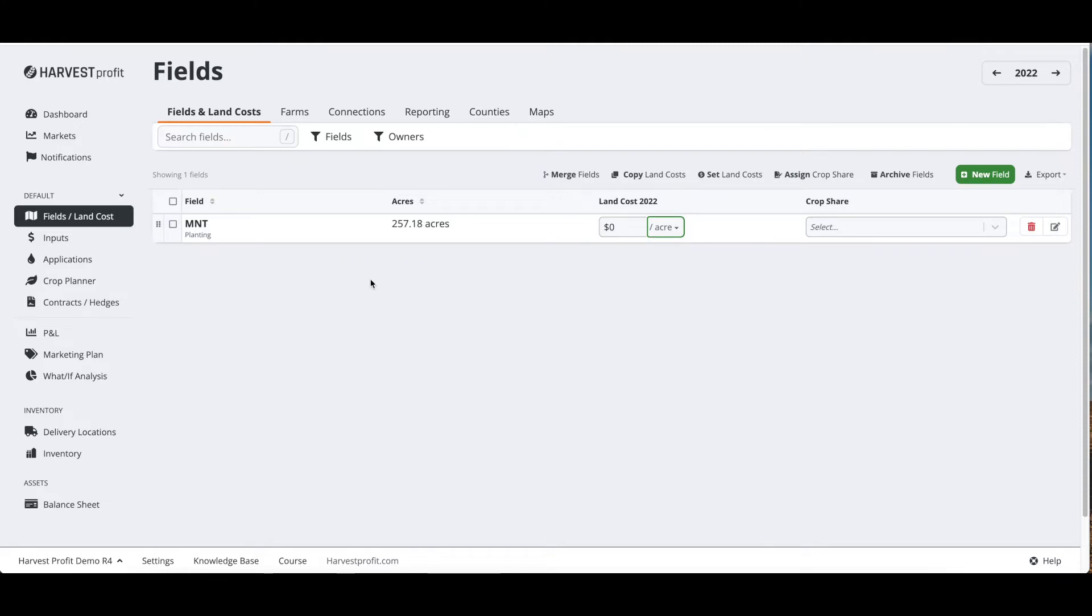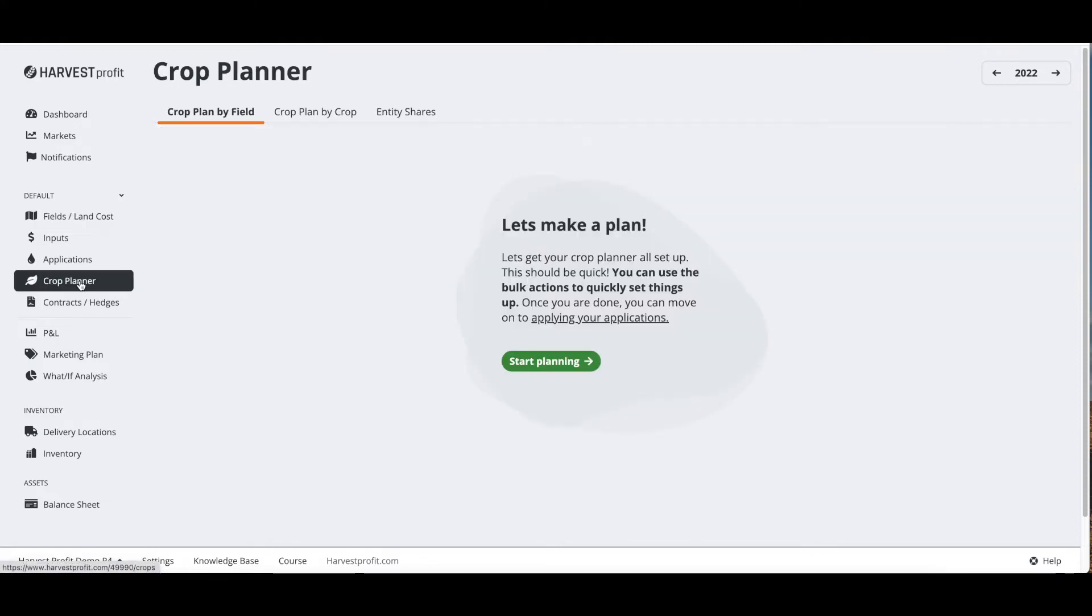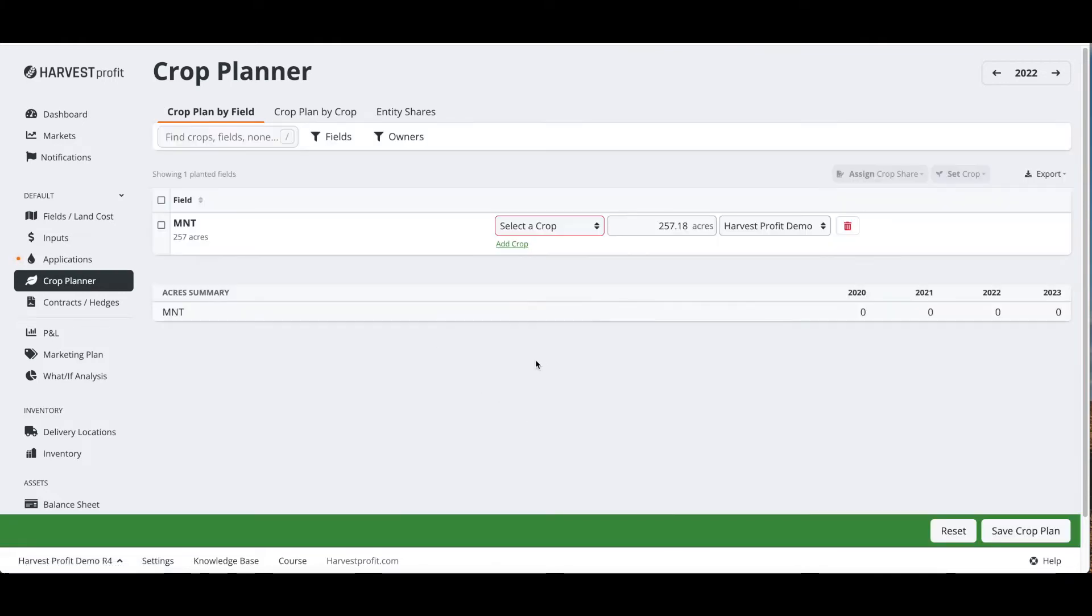Once the fields are set up for the land cost, we can move right into the crop planner. The crop planner is where we're going to let the software know what crops we're planting on what fields. We will also set up our planted acres or as-applied acres, and we will also assign the entity that is operating on this field.